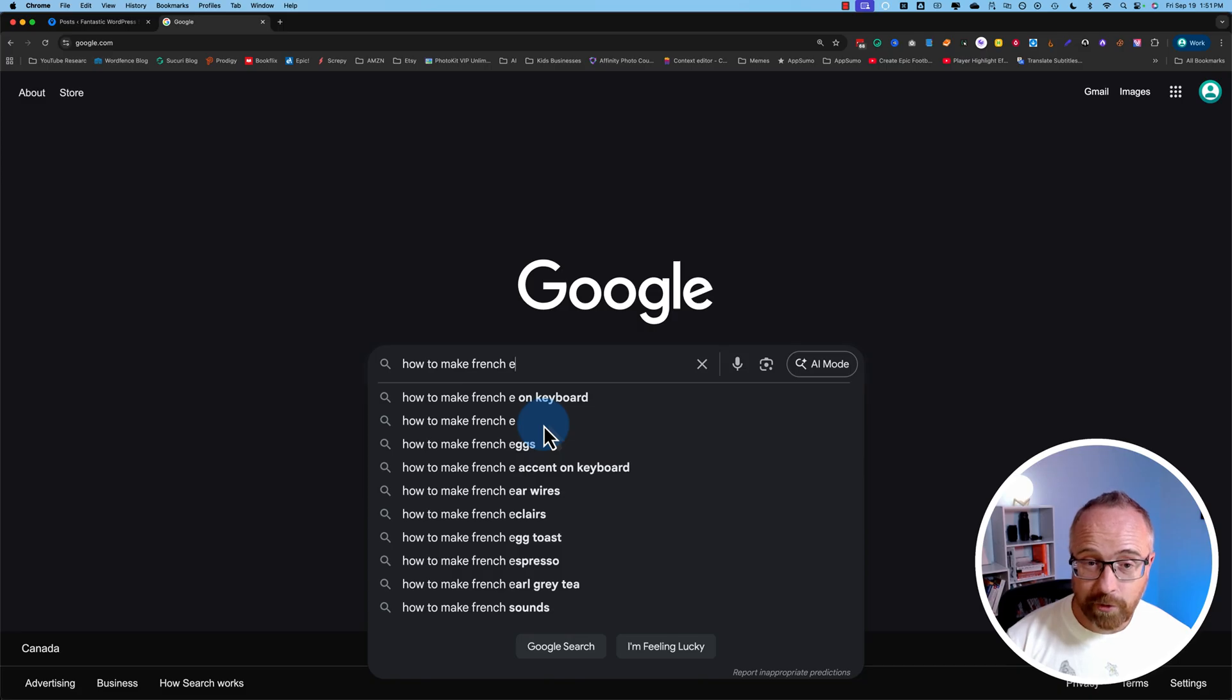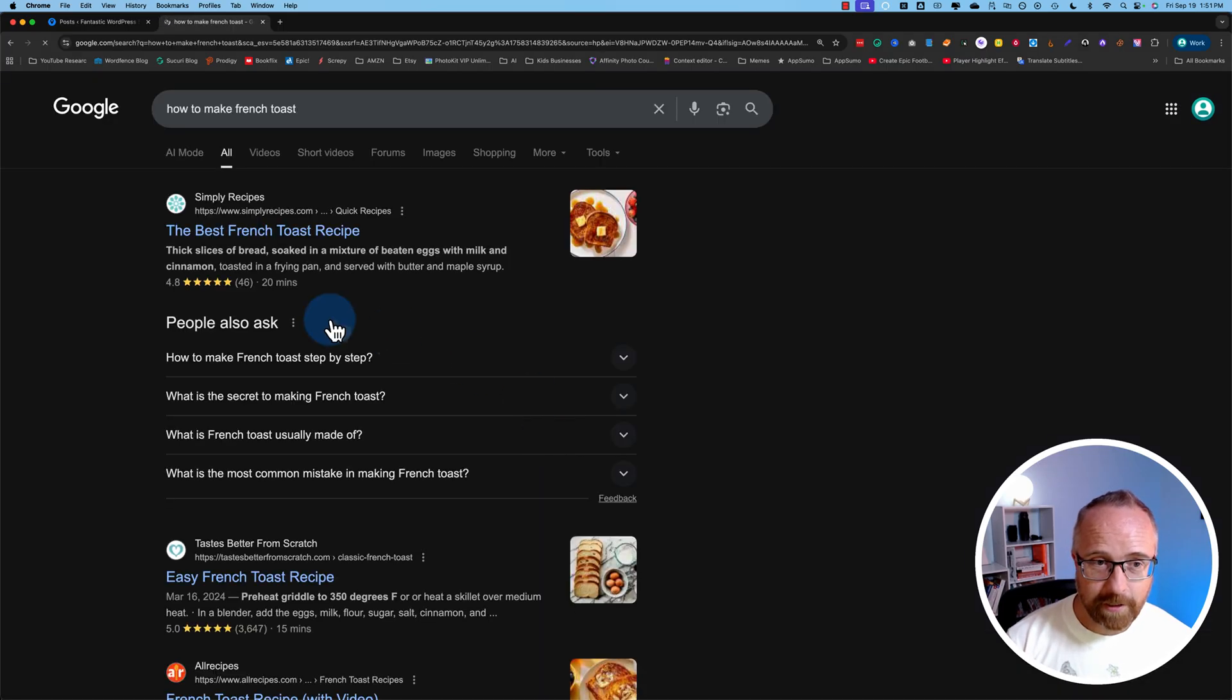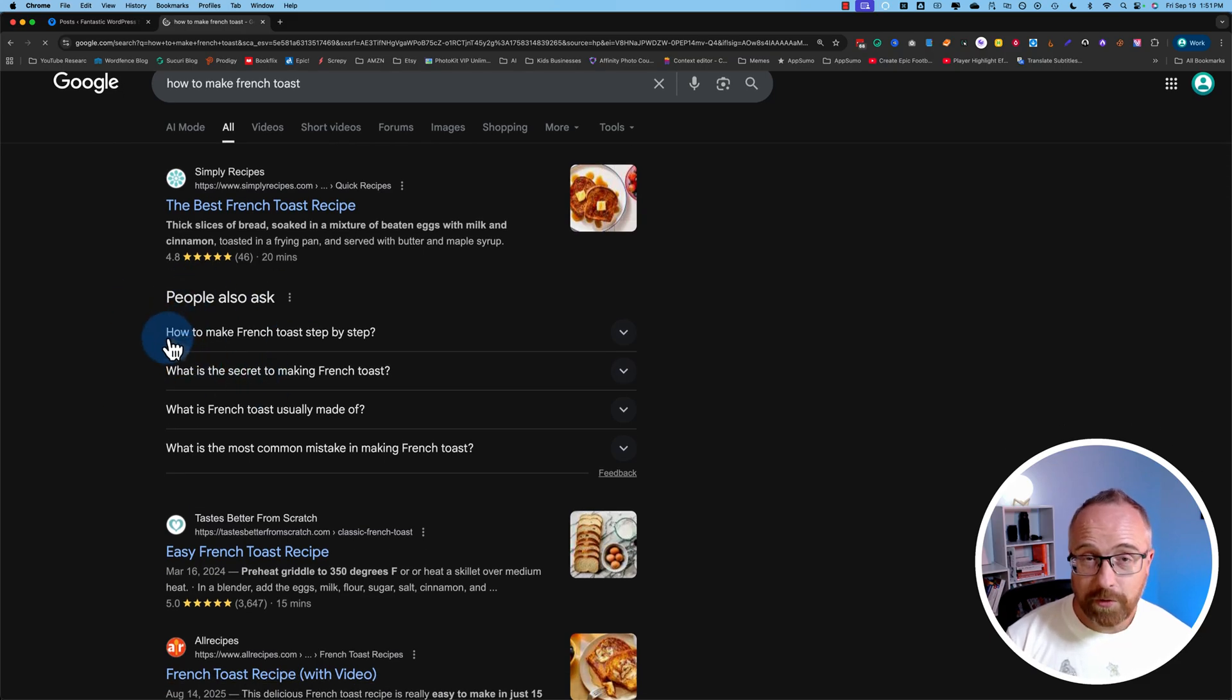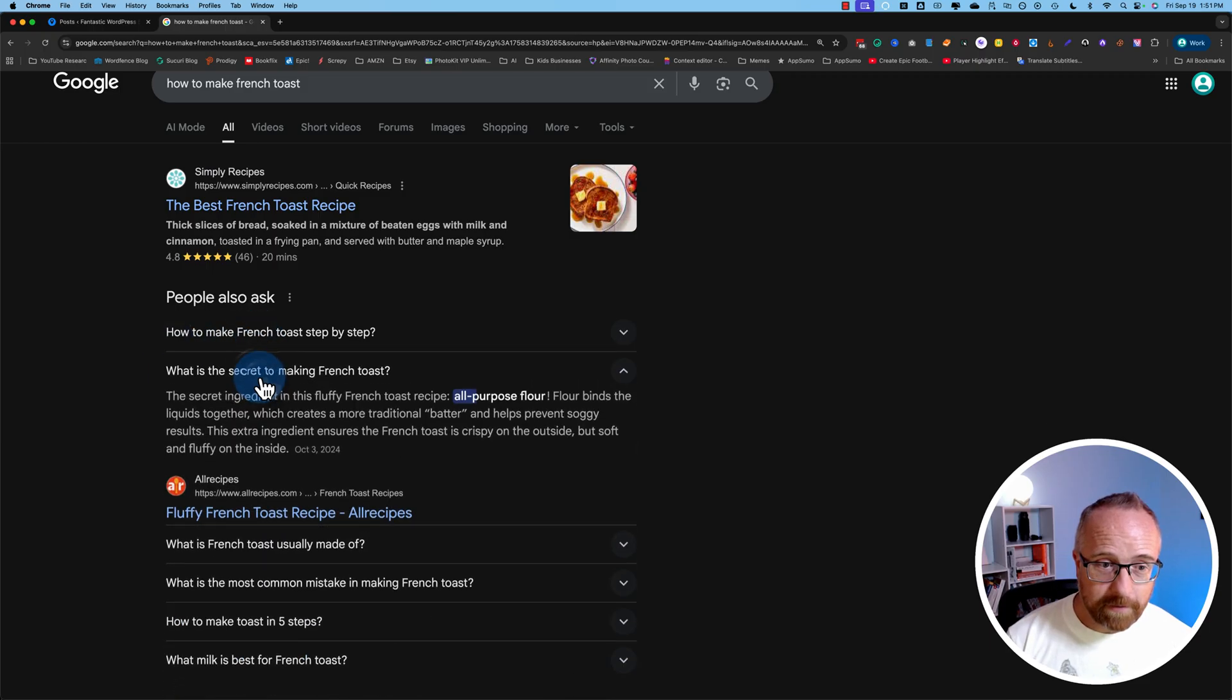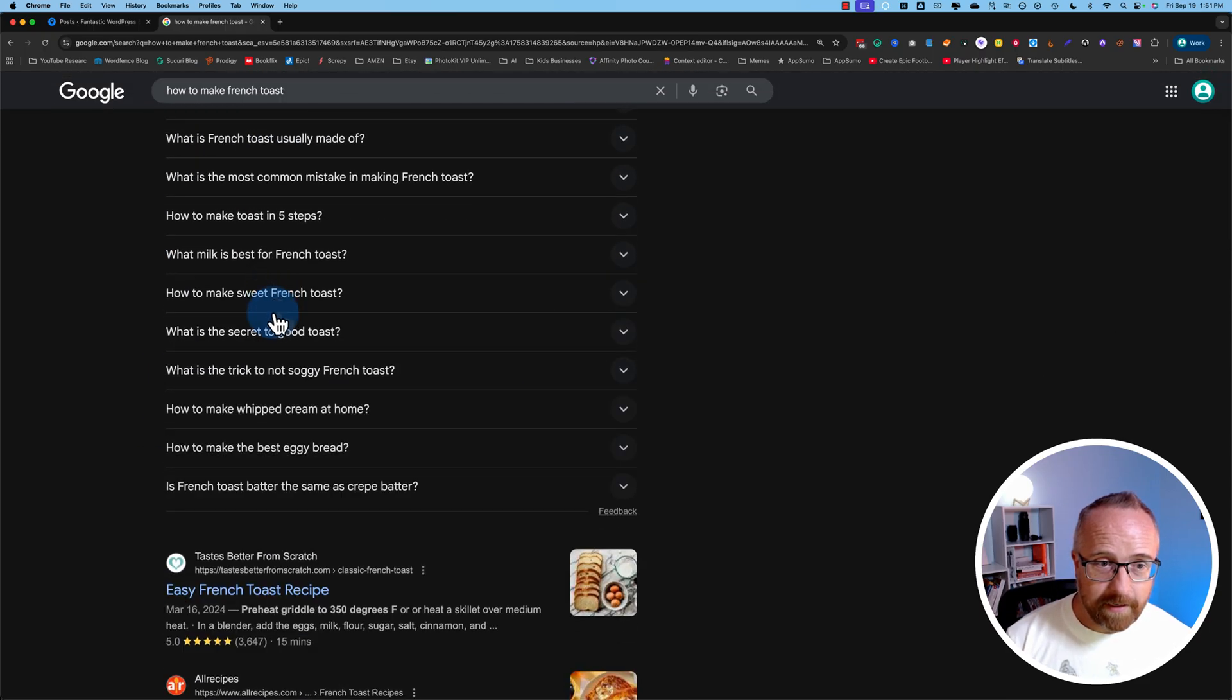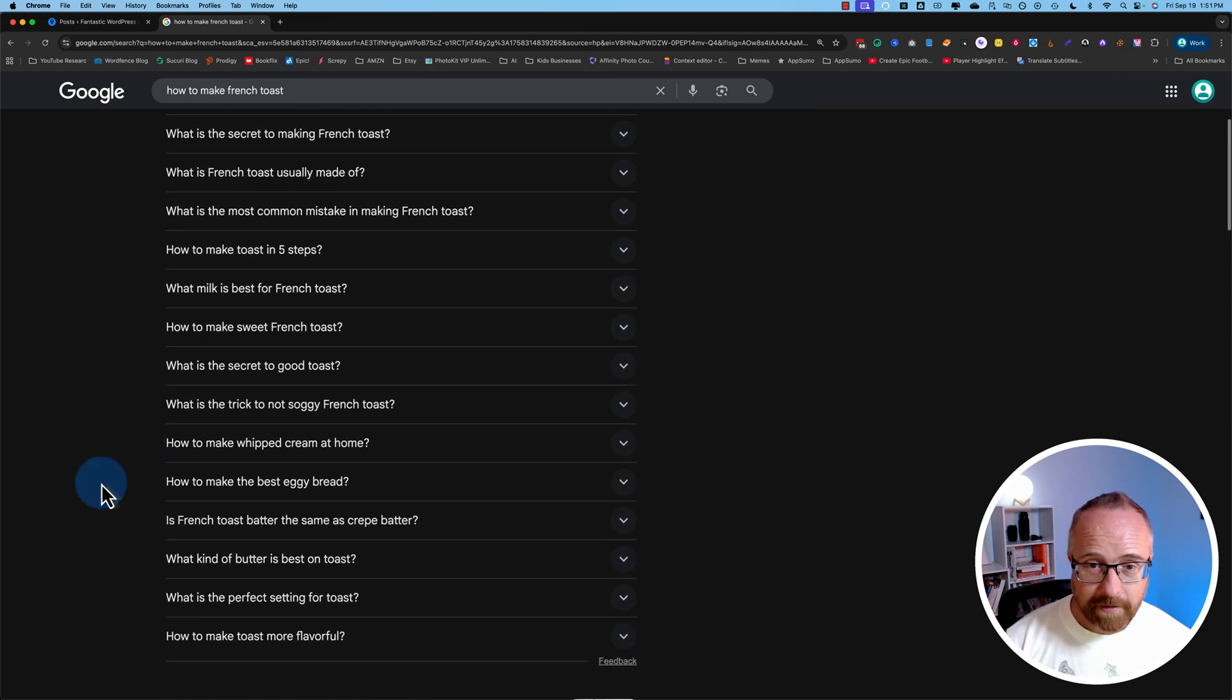Unlimited search results. And then the second method, let's do how to make French toast. We have this people also ask section. These are also search terms that Google's trying to guess. If you click on these and close them, you see more being added. You can get lots more subtopics for whatever your topic is.